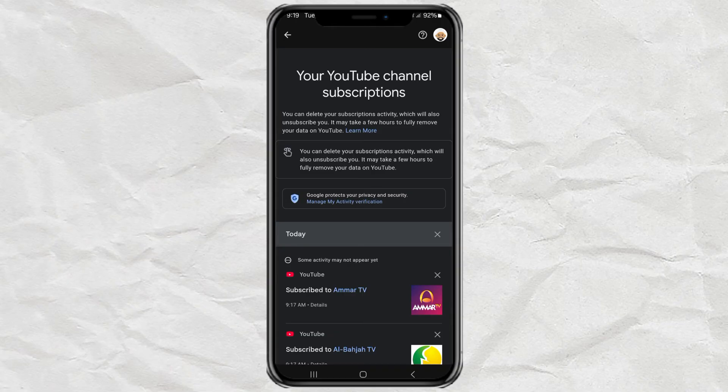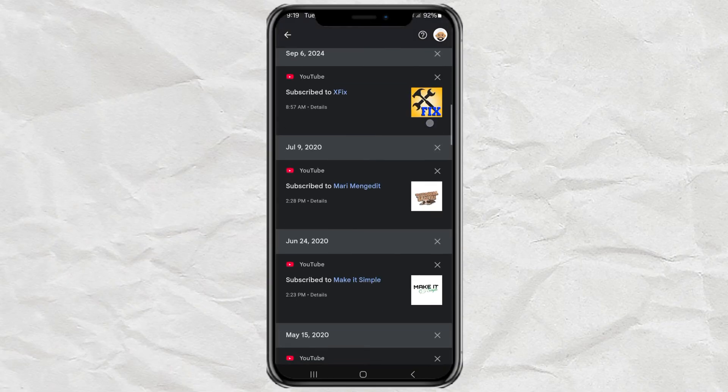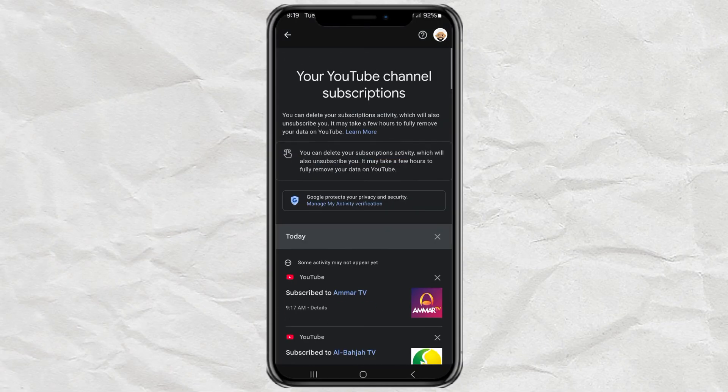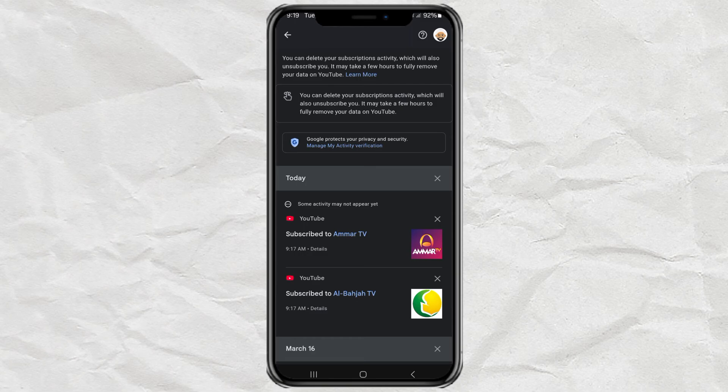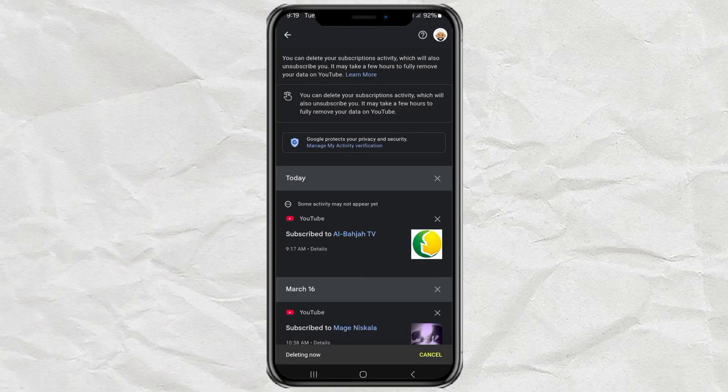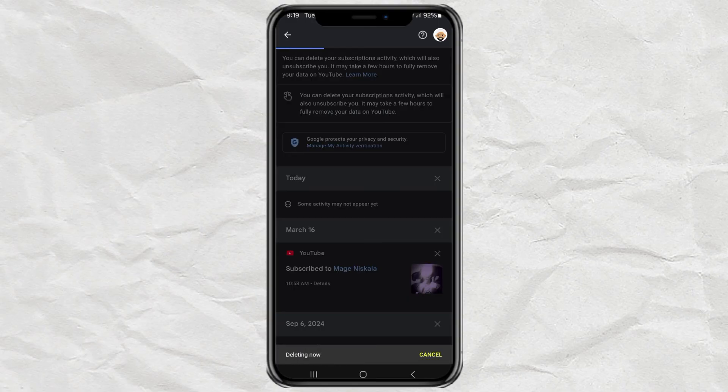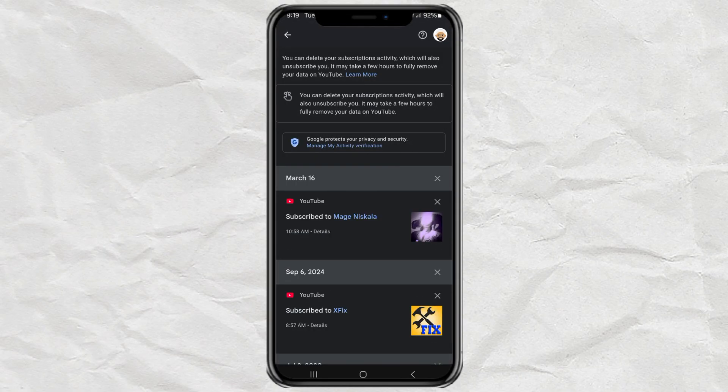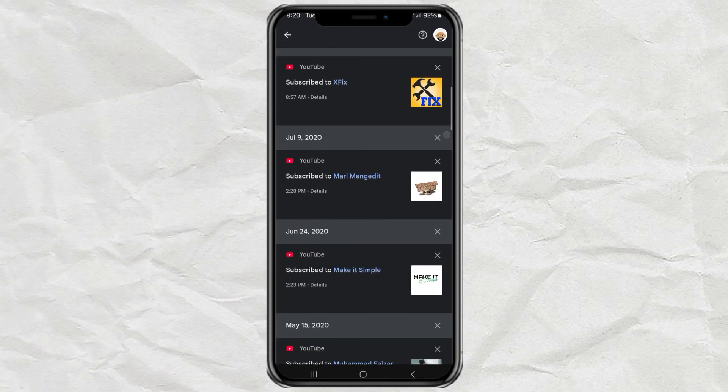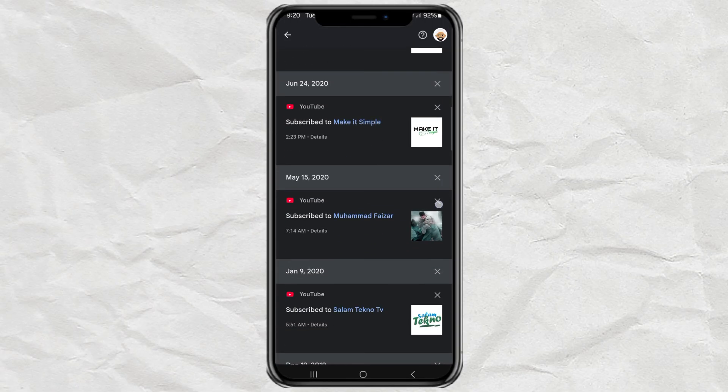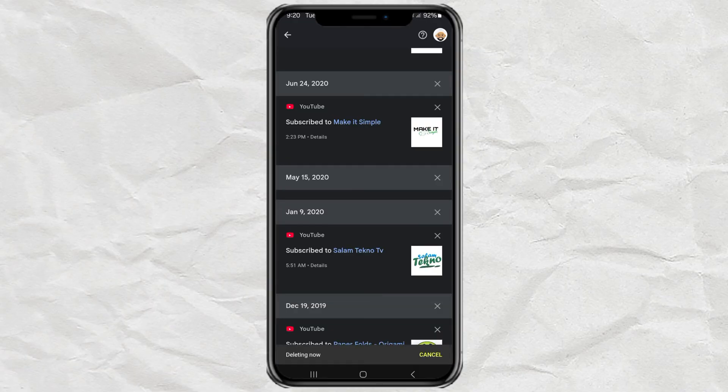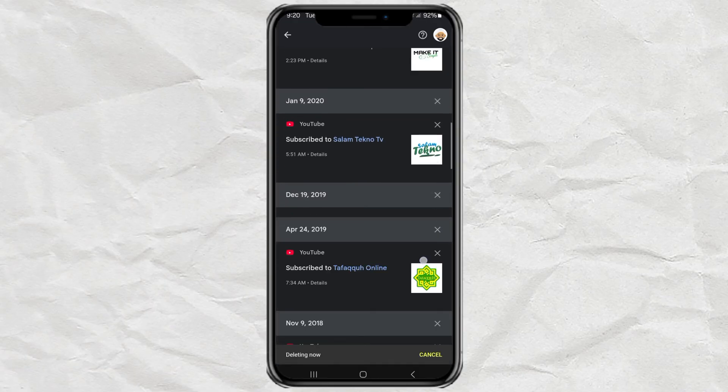This will show you a full list of every channel you're subscribed to. Now, instead of going through them one by one in the Subscriptions tab, you can simply tap the X next to any channel you want to remove. Just like that, you're unsubscribed.